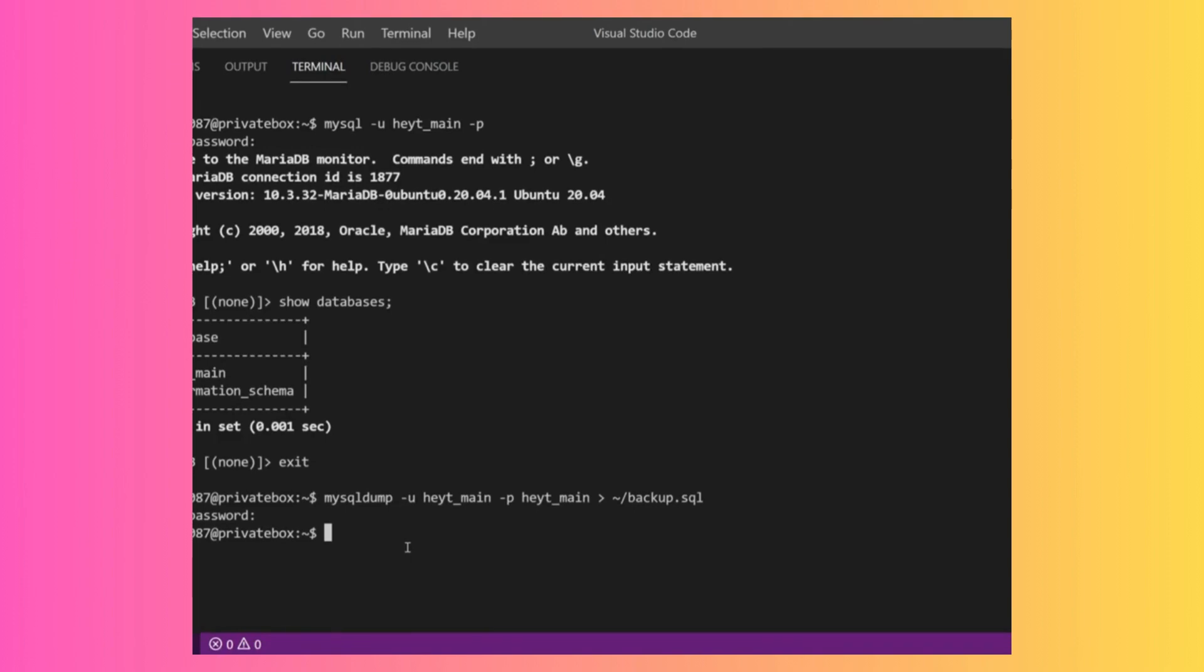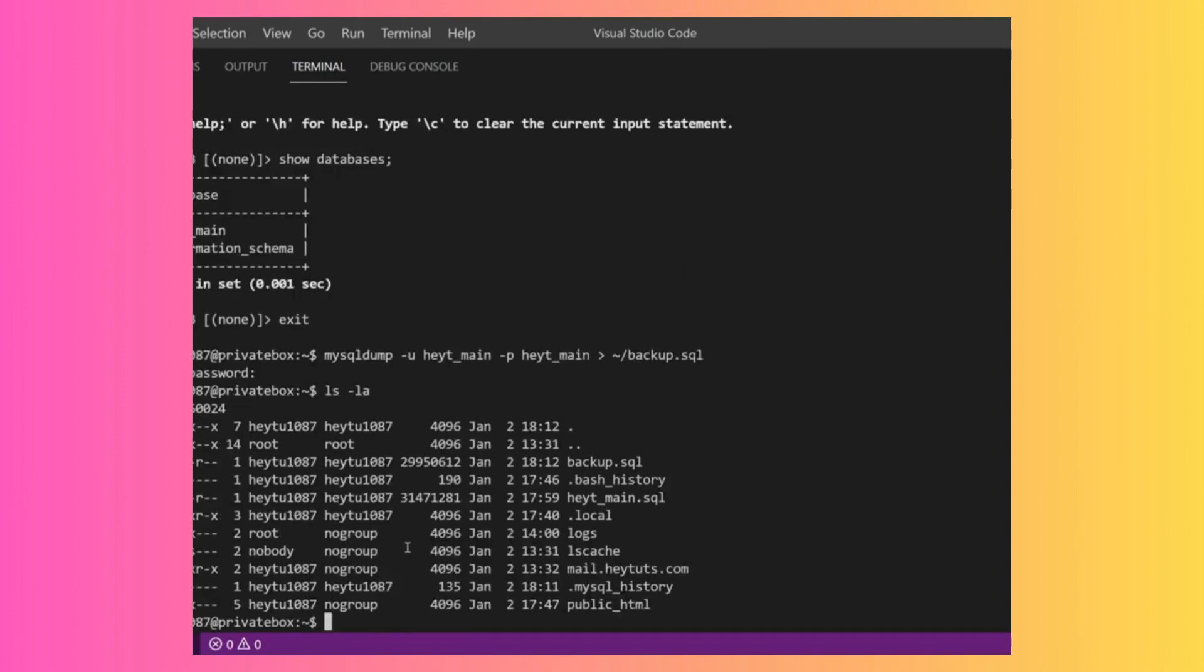If we do an ls -la, we should now see our backup.sql. It was created, so that's just a quick and dirty way to create a backup.